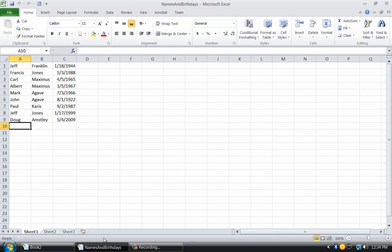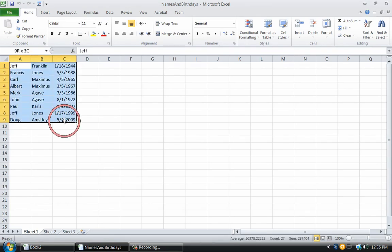I will select all of the data by clicking on the top left corner, holding the Shift key down, and then clicking on the bottom right corner.